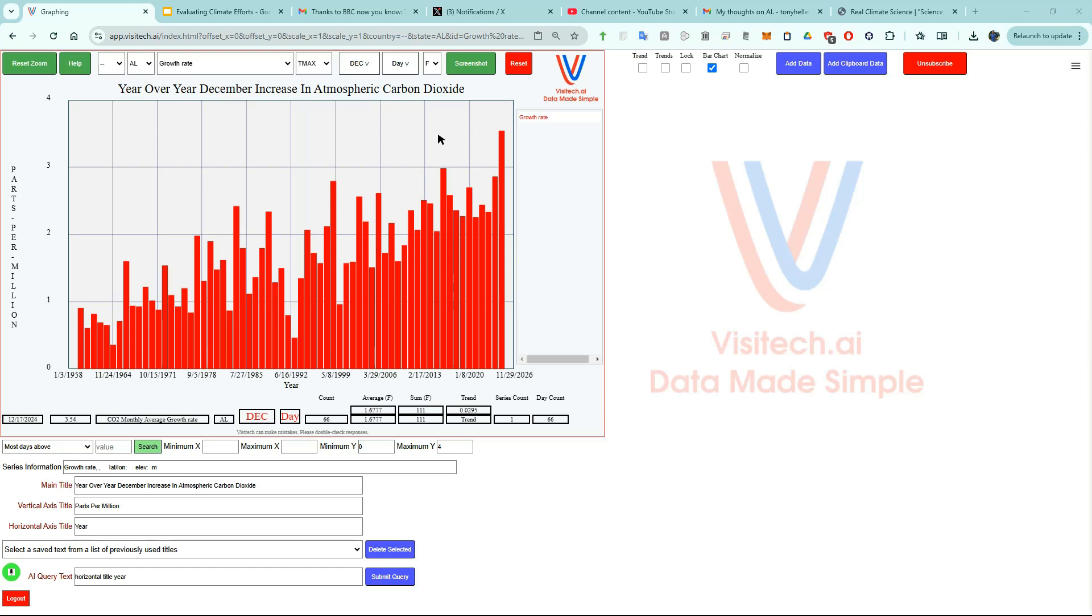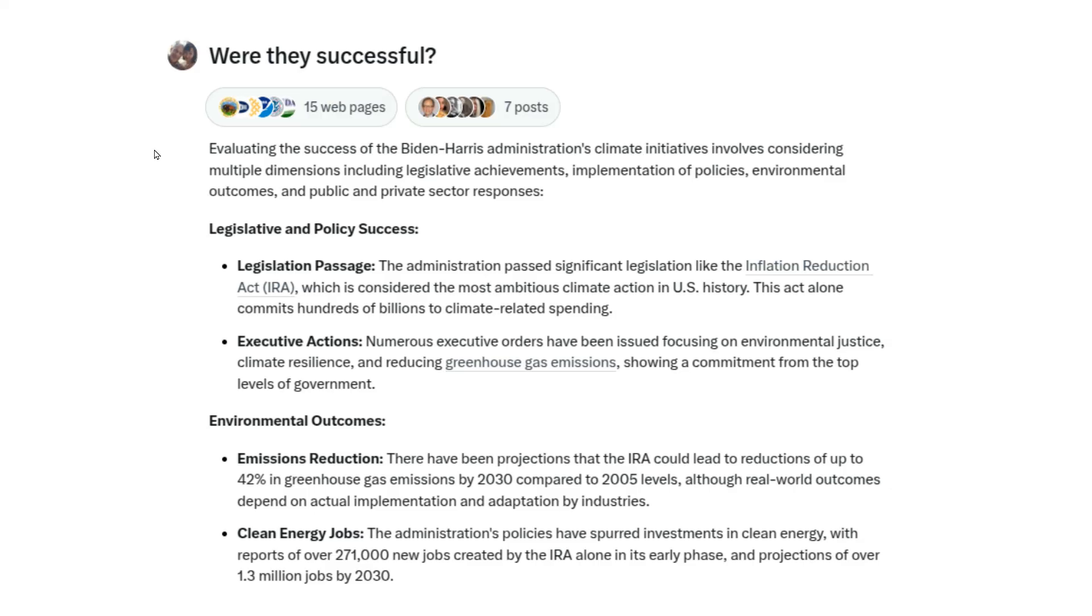Two minutes on app.visitech.ai could have saved the country a whole lot of money. Traditional AI like Grok relies on whatever information it finds on the internet. But analytic AI at app.visitech.ai looks at the actual data.